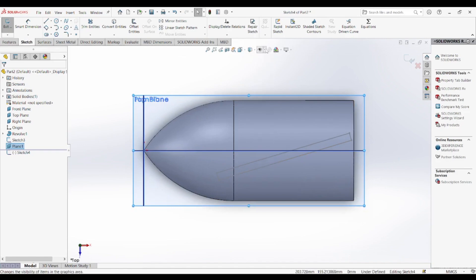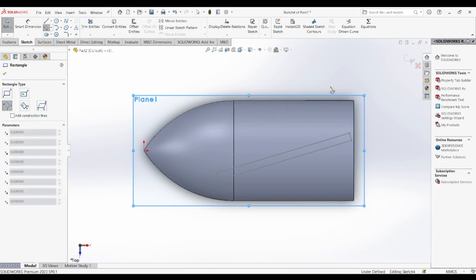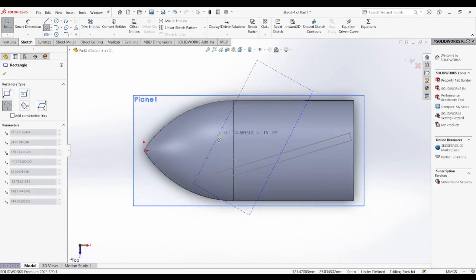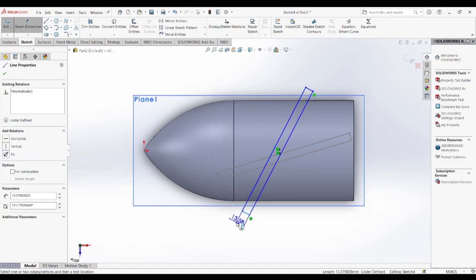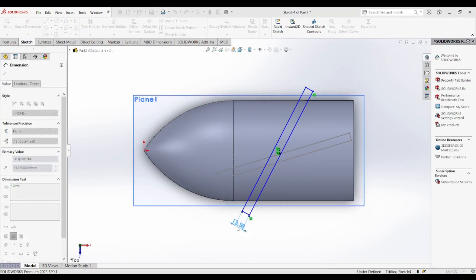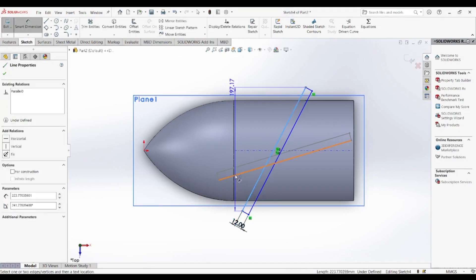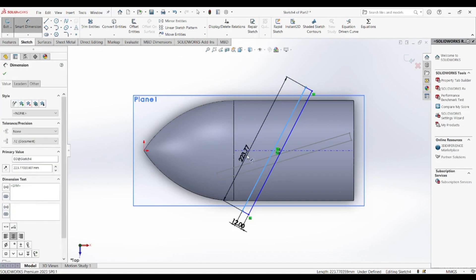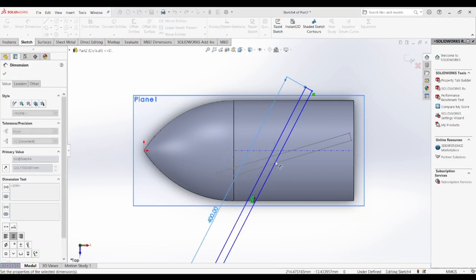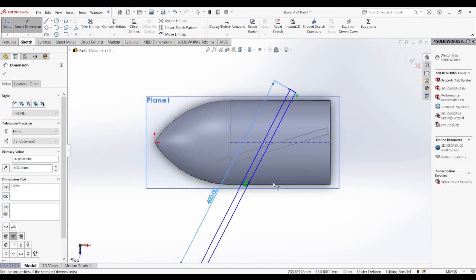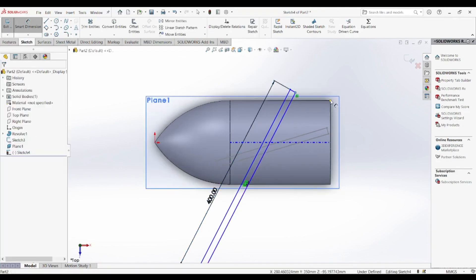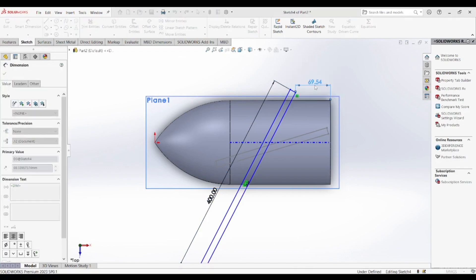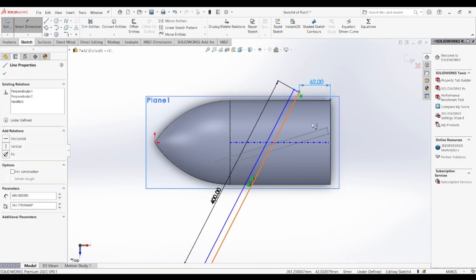Once the individual blade is designed, we move on to the filleting process, where we smoothen sharp edges and refine the model to give it a realistic and professional look. Fillets play a crucial role in reducing stress concentration and enhancing the durability of the propeller. After refining the blade, we utilize the circular pattern tool to create multiple identical blades around a central axis. Most propellers have two, three or four blades depending on their application.